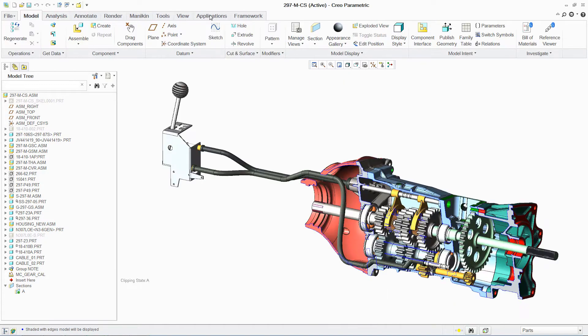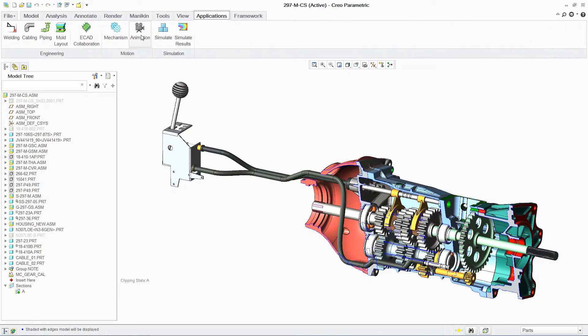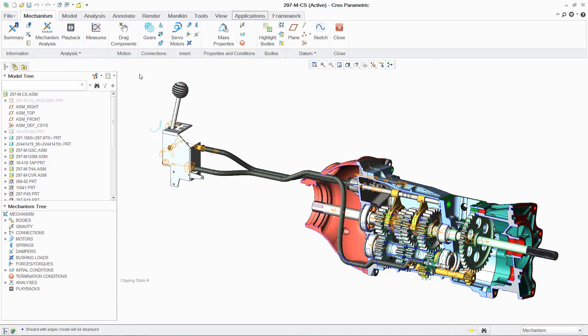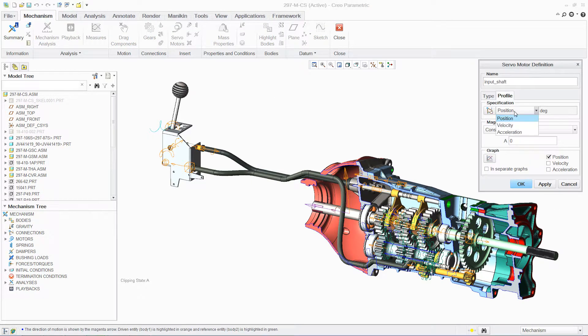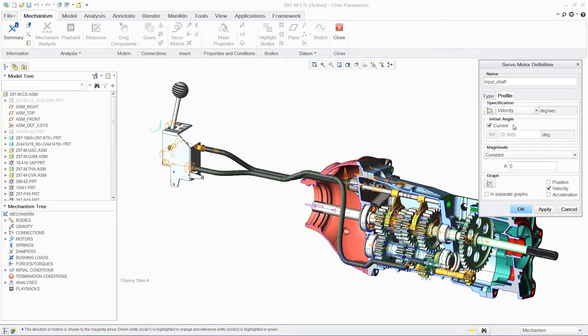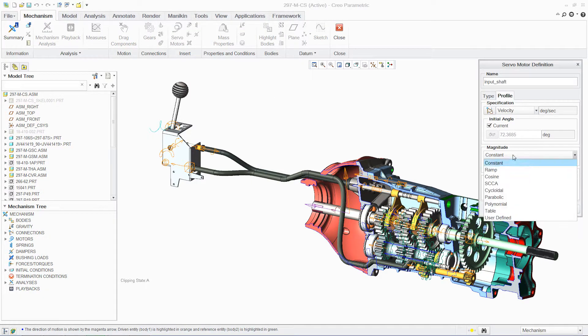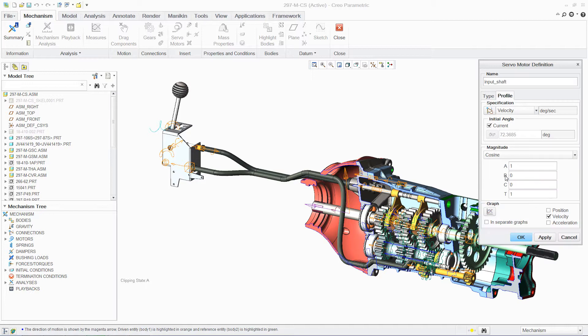We can also analyze the kinematic performance of the design. We begin by applying a prescribed velocity to the input shaft. This enables us to establish the testing parameters for the gearbox design.